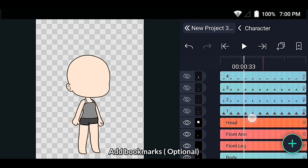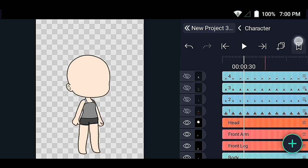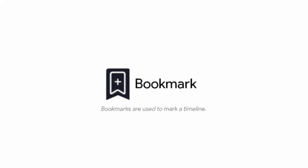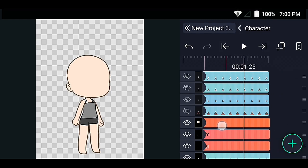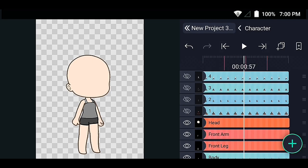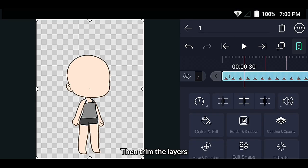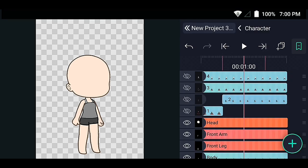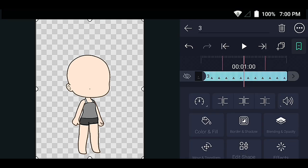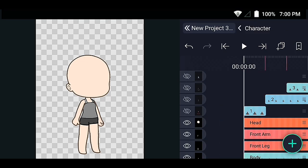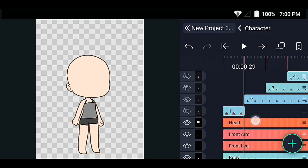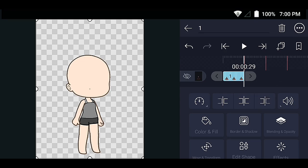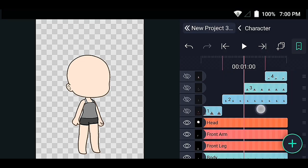Add bookmarks (optional). Then trim the layers and trim the clothes.